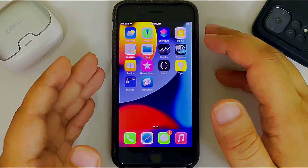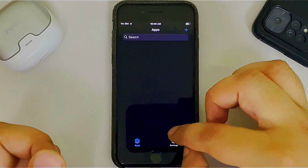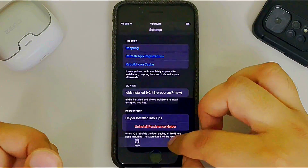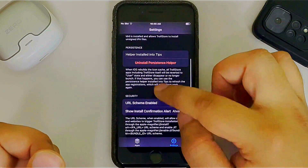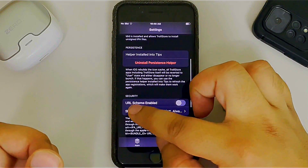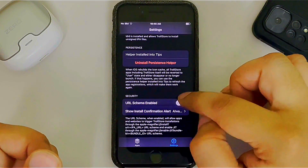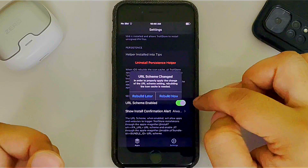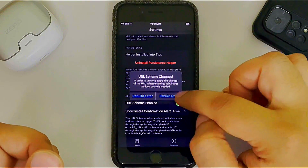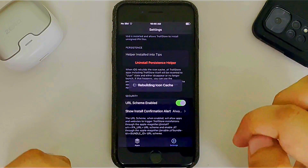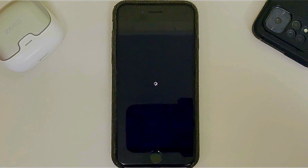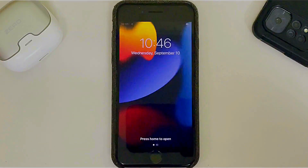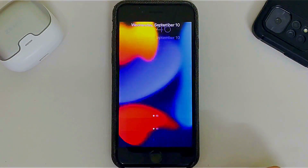Once installed, open TrollStore, go to Settings, and make sure you turn on URL Scheme. Simply turn it on, then hit Respring. Your device will automatically respring.